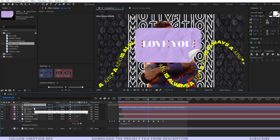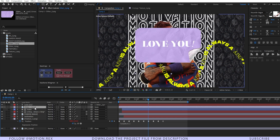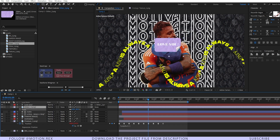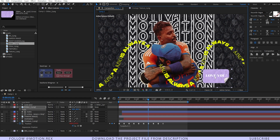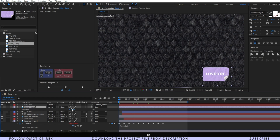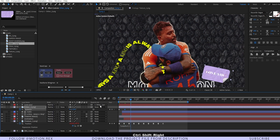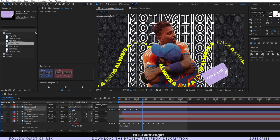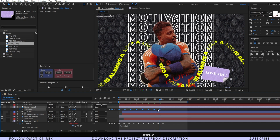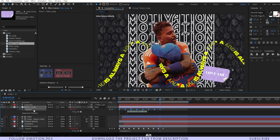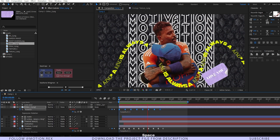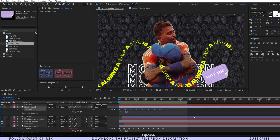Link the text layer to the sticker layer using the pick whip tool. Press S to scale it down and place it. Press R, go to frame zero, set a keyframe, then press Ctrl+Shift+Right Arrow to move 10 frames and change the rotation value randomly. Select all keyframes, right-click, and set toggle hold keyframes. Also add the 'loop out' expression so it continuously rotates and keeps animating.